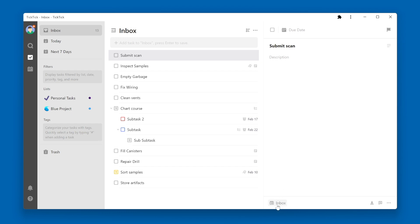Right now this task is in Inbox. But if I click on this, I can choose another list to put the task into. In this case I'll choose Blue Project.